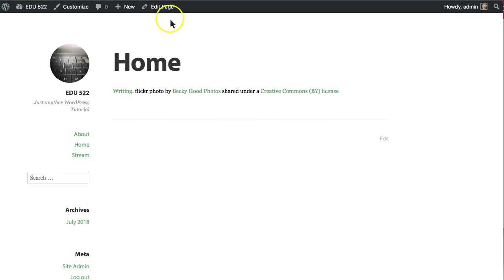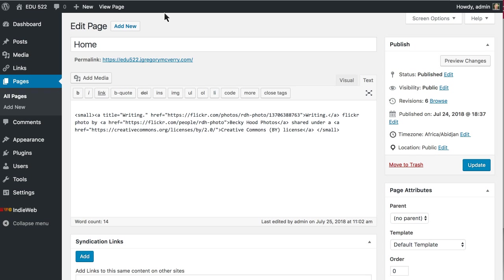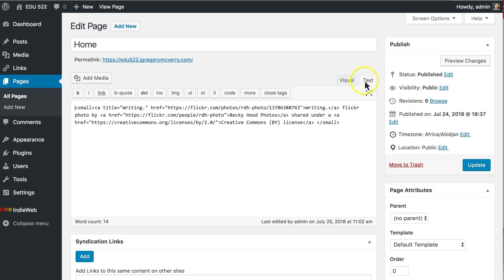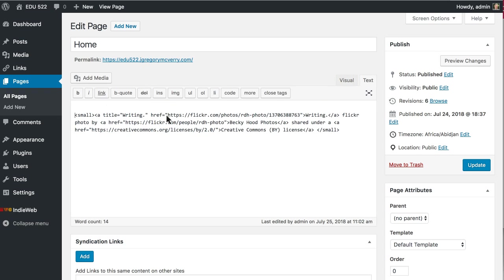To do that I edit the page and you need to use not the rich text editor but the text editor. An Hcard is quite simple.